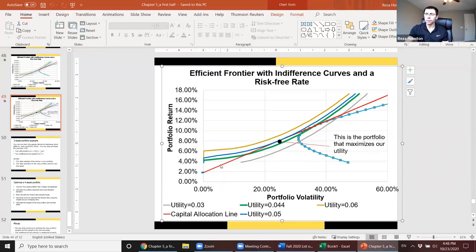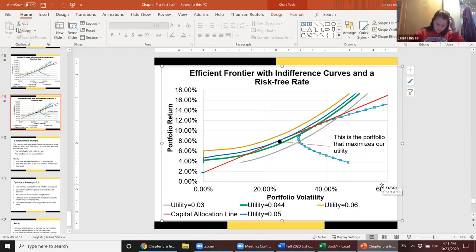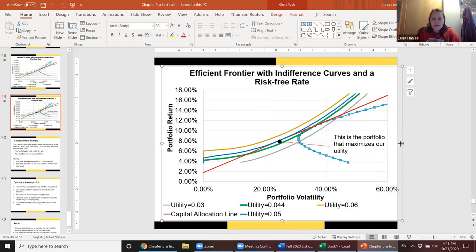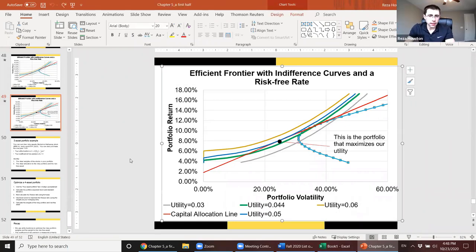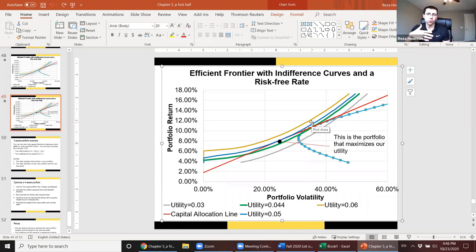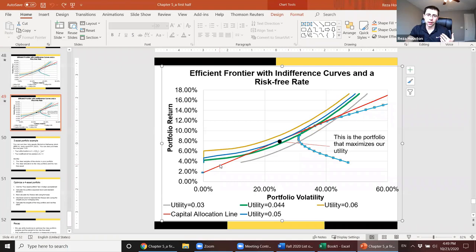Student question: will there be questions where we have to calculate utility based on curves and graphs? Answer: No. You won't need to use Excel on the exam. At most, I'll ask you to explain what the efficient frontier is, what we're looking for on it, what indifference curves represent, and what the capital allocation line is. You won't see any graphs on the exam.